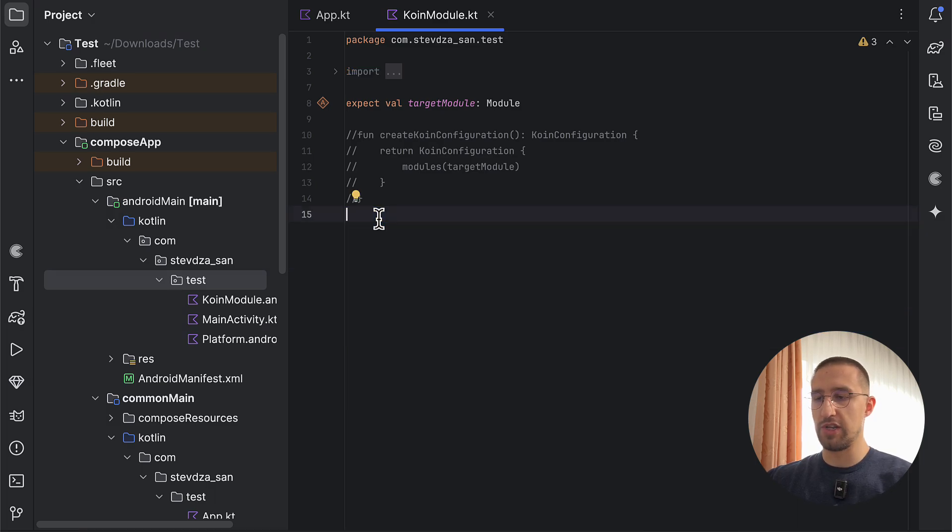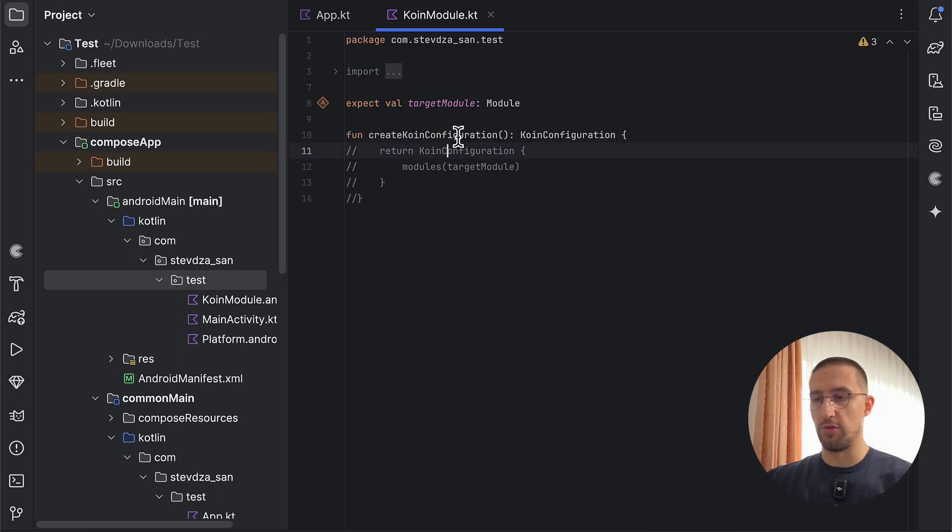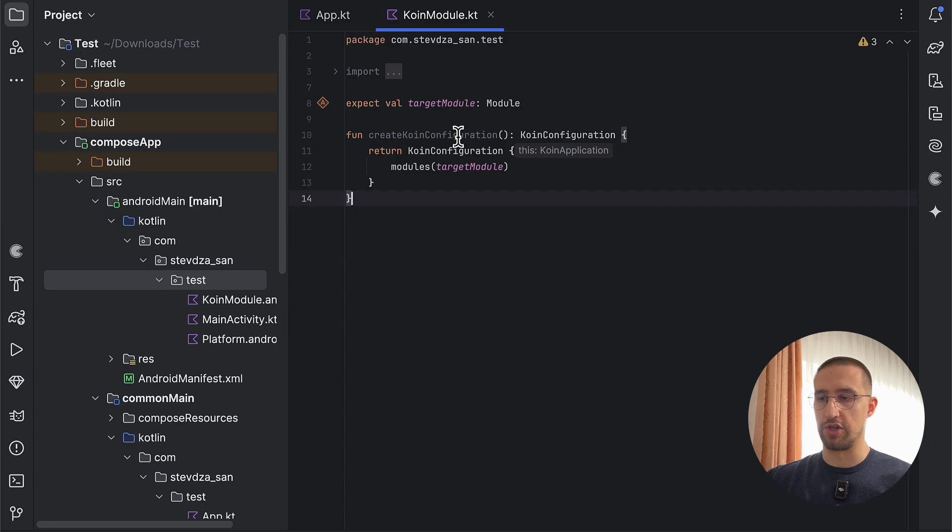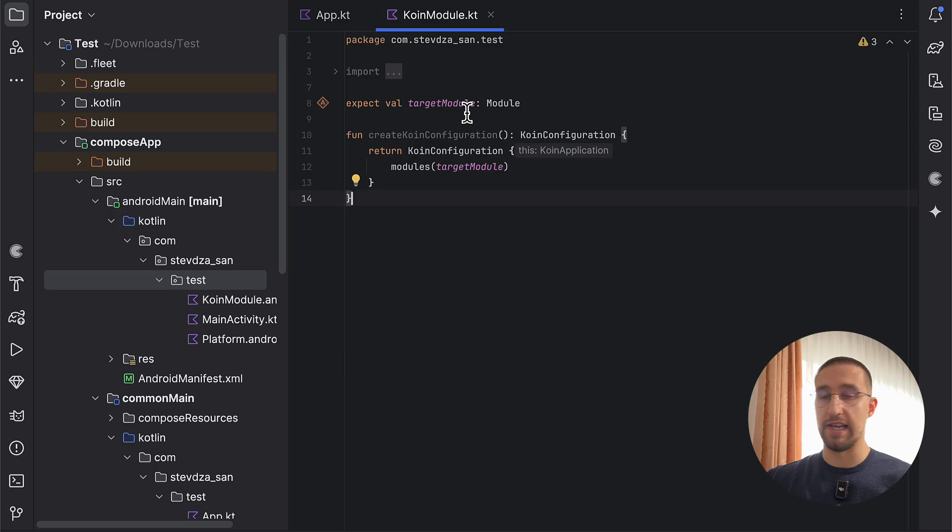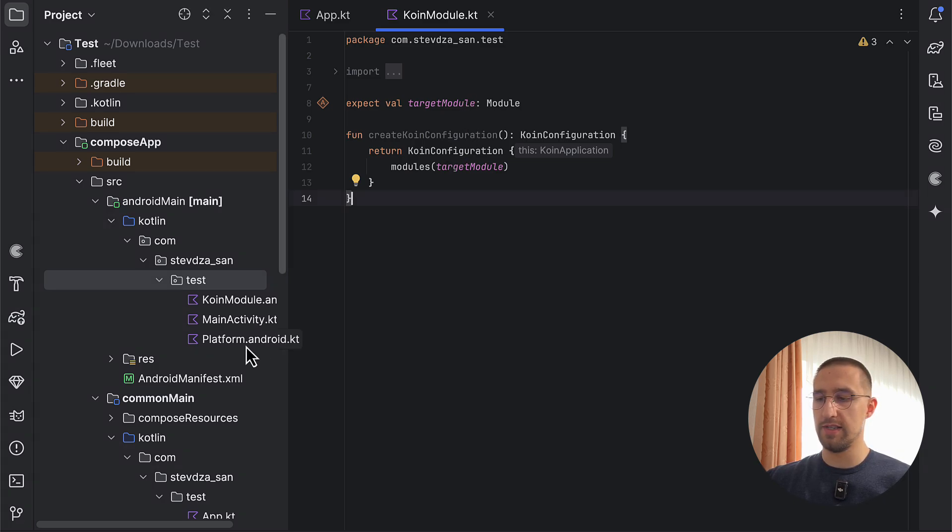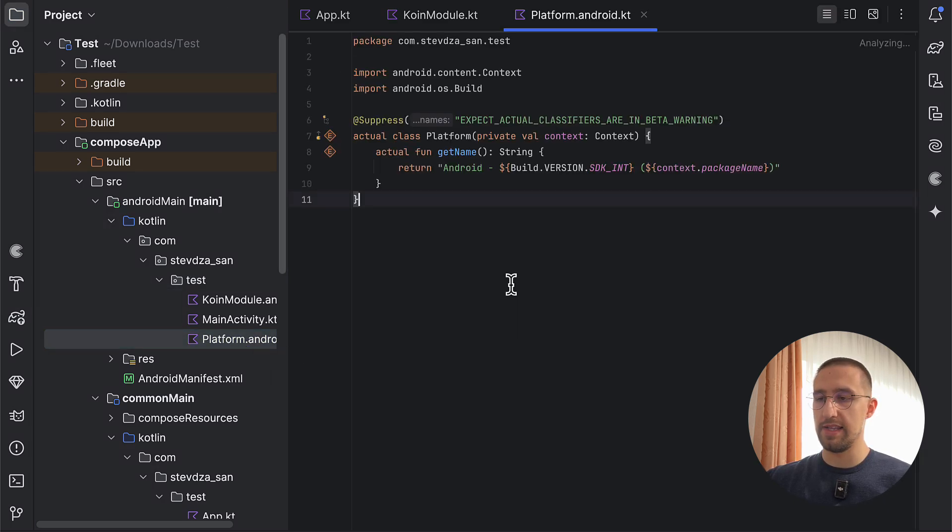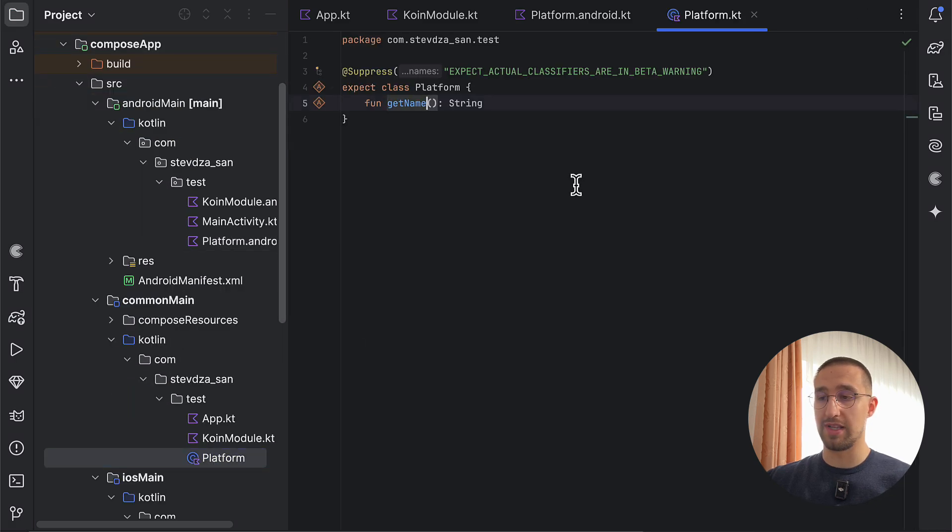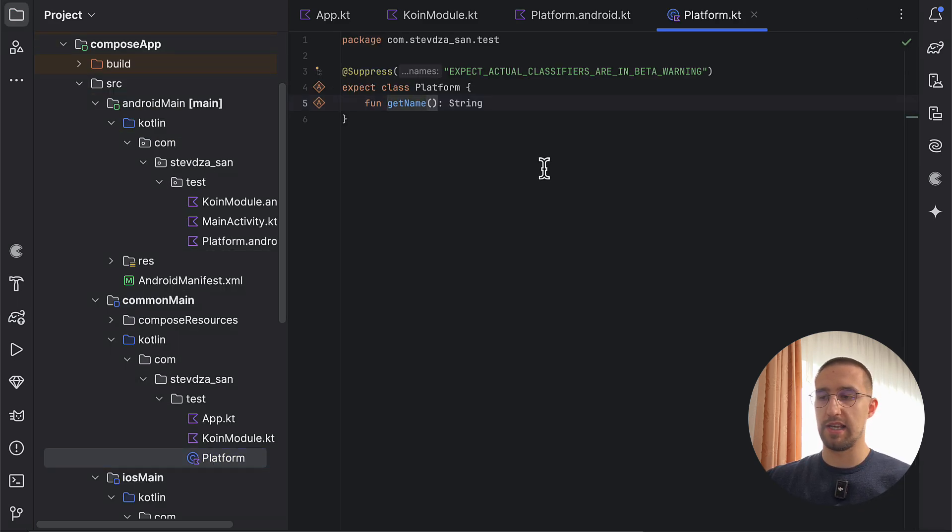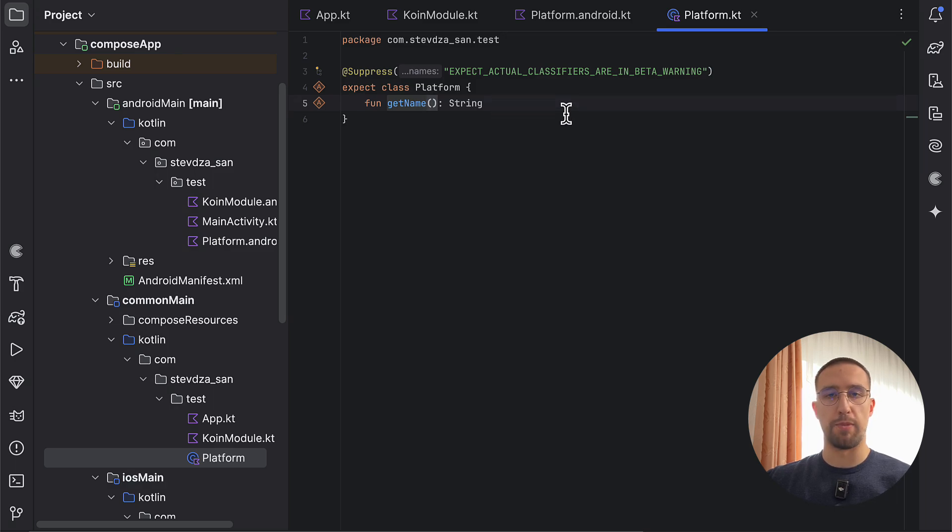And instead, we need to create a new function to provide a new Koin configuration. So in this case, I have one target module, which is separately initialized and specified for each target. In this case, I have only two targets. And I have one expect class, which is called Platform. So this Platform expect class basically has one function to return the name of each platform on which we are running our application.